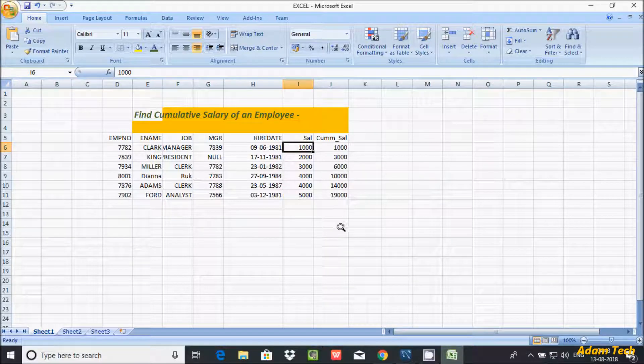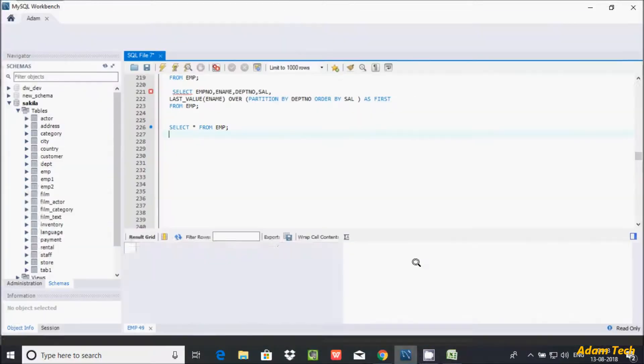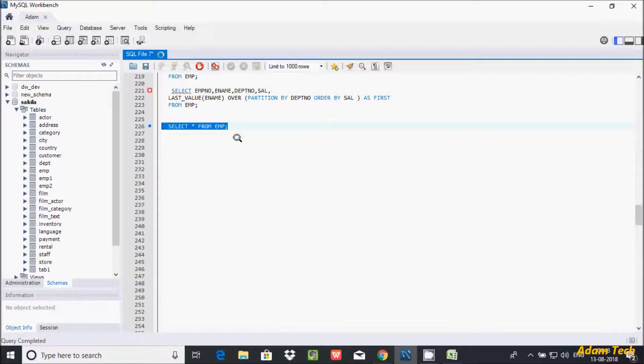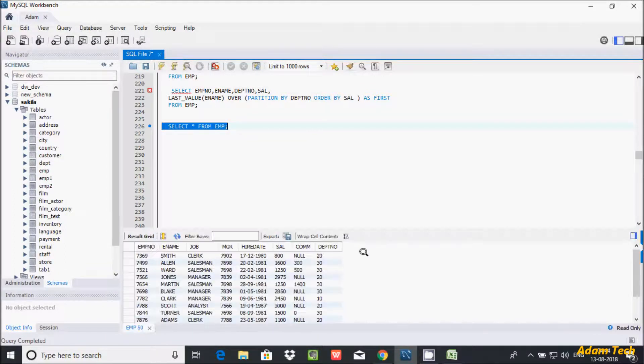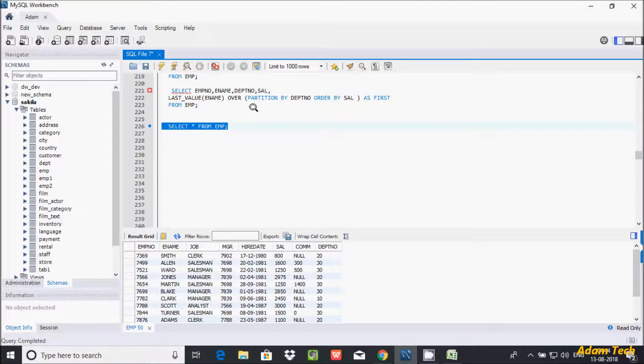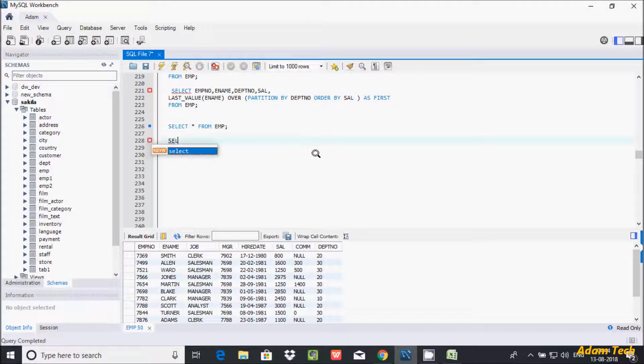So let's use a query here. I am using EMP table, and I am going to do the cumulative salary on salary column. So this is the EMP employee record. So let's select the query. Here, select.